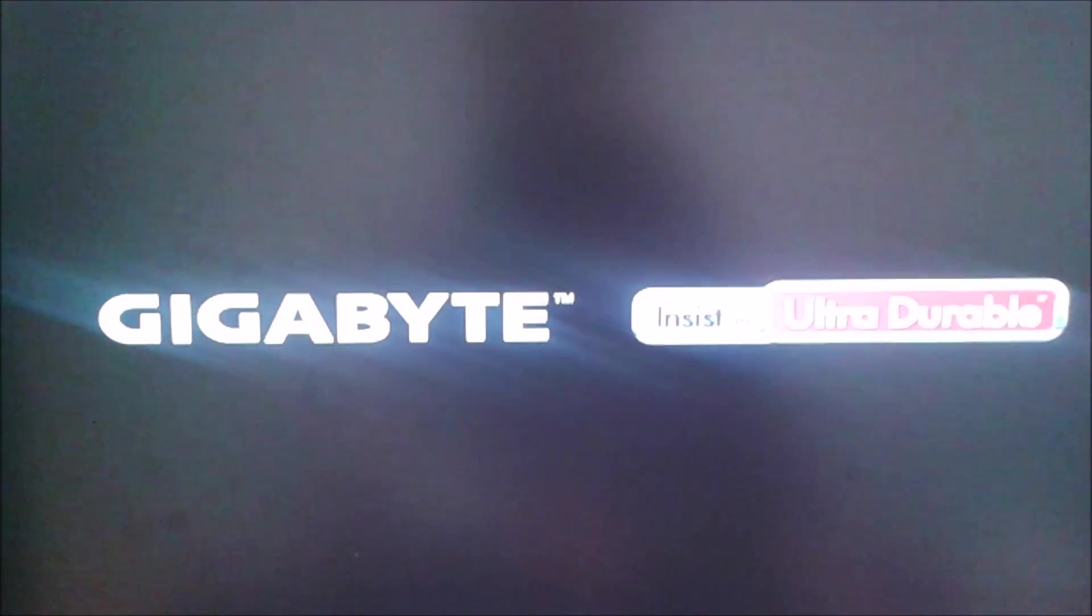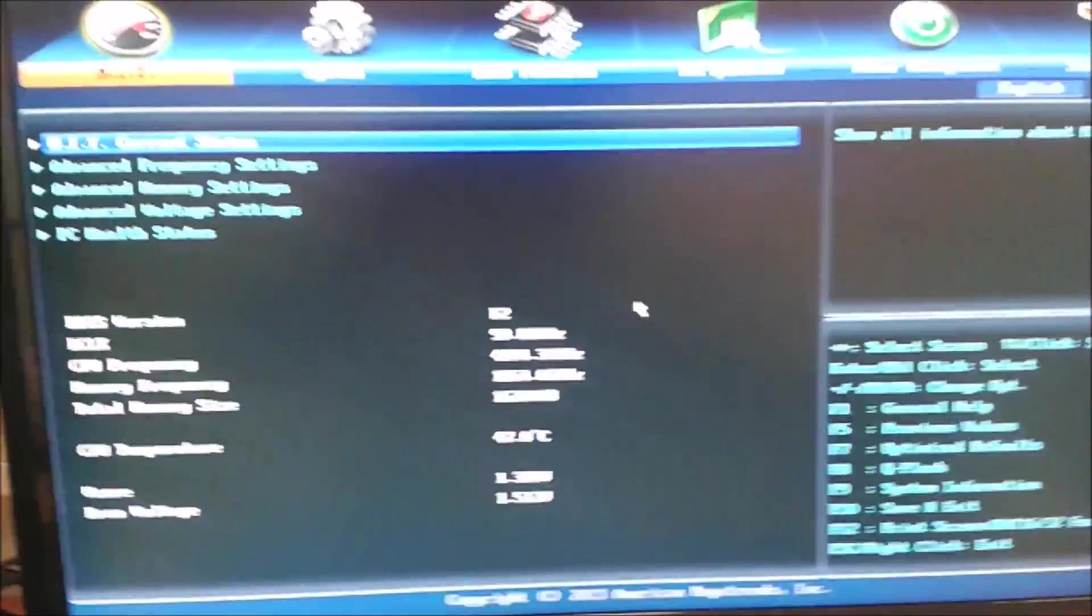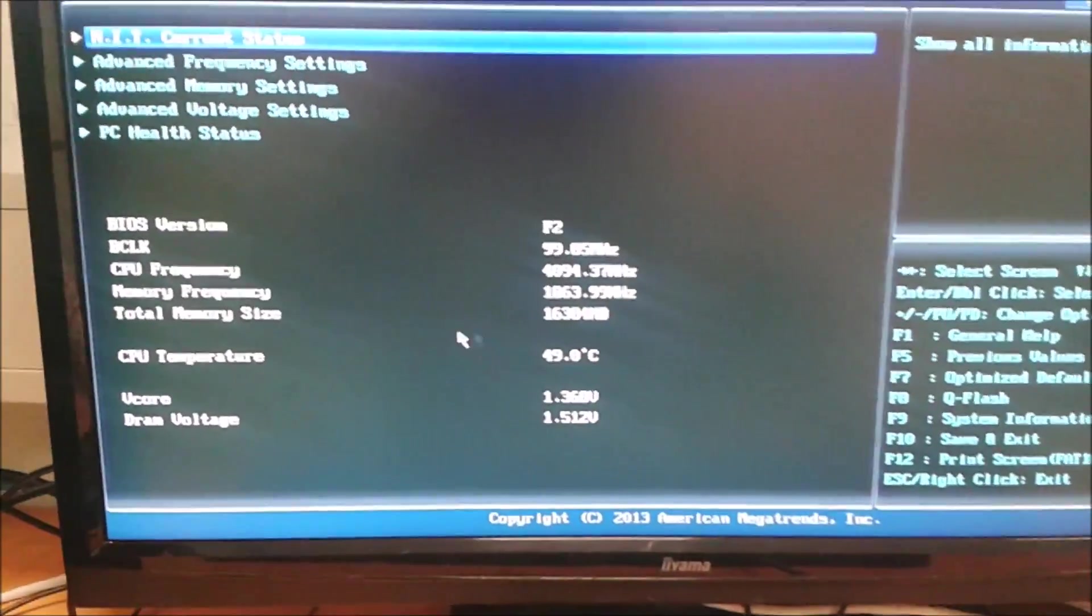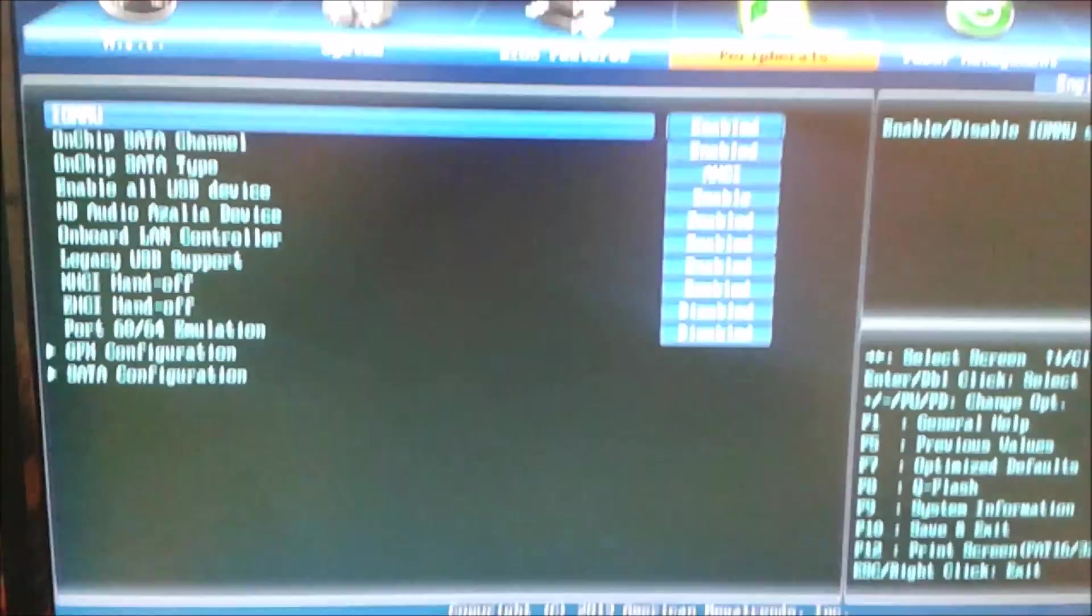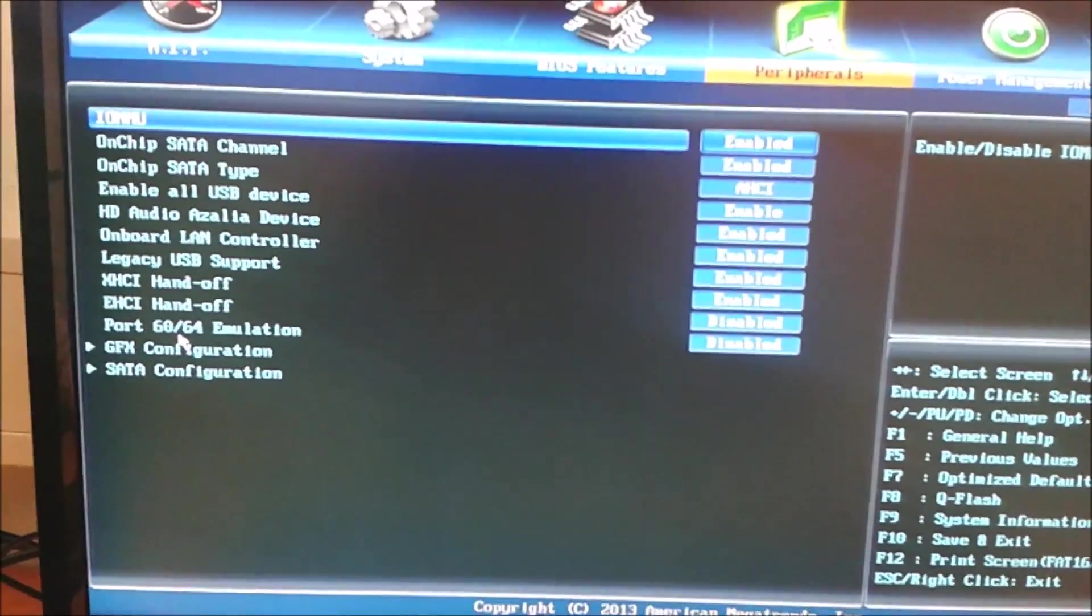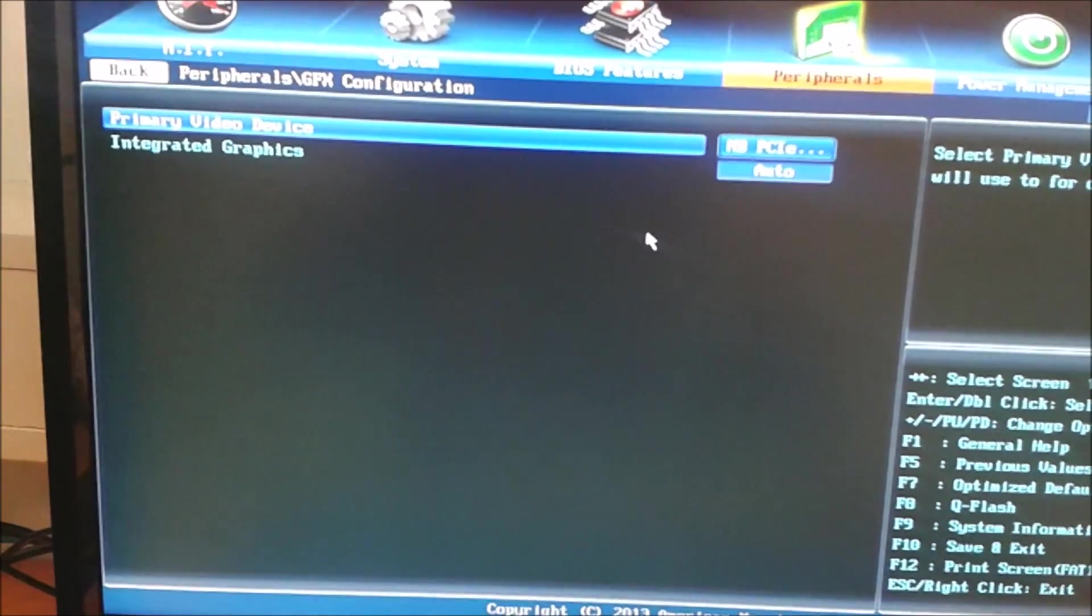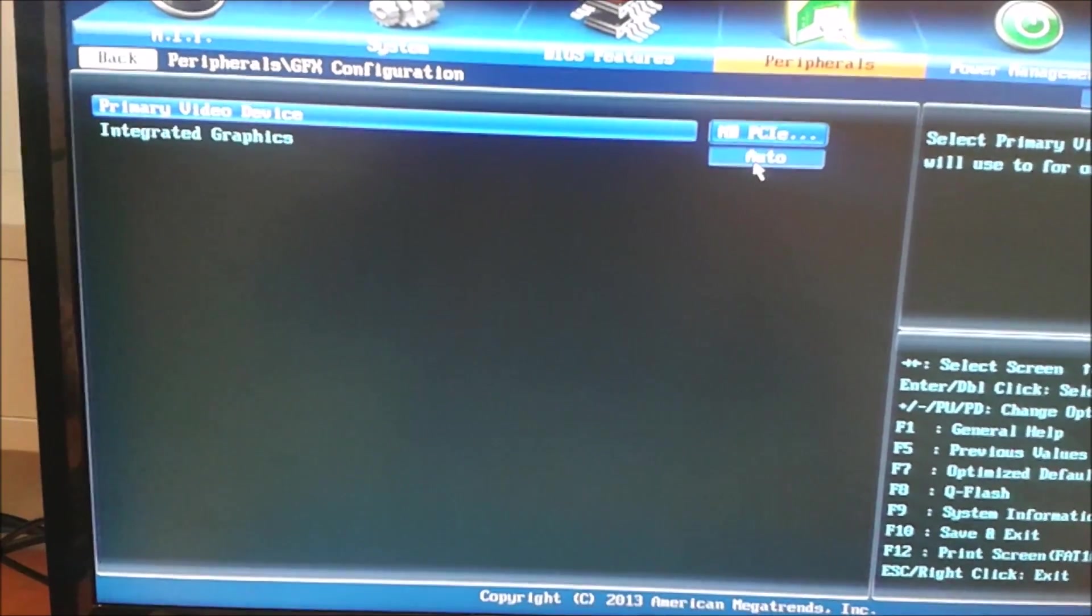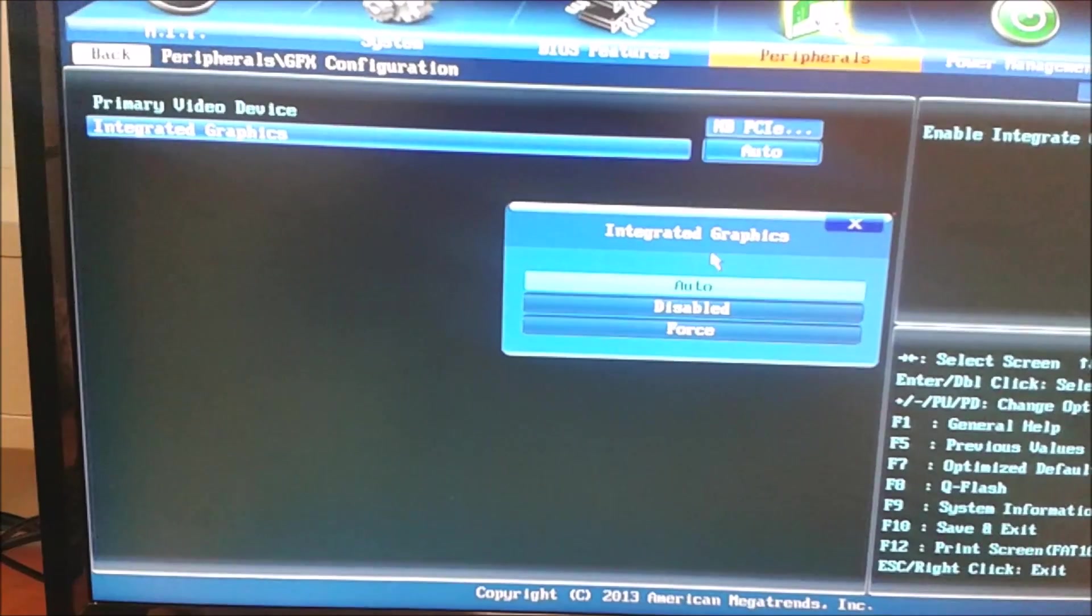We're going to the BIOS. We need to enable the onboard graphics because it will use PCI Express devices first. They always do. So we're going to the BIOS. This is an interactive BIOS, so it's pretty cool. Let's go over to the peripherals. At the top here you've got peripherals and then graphics configuration.